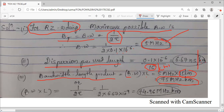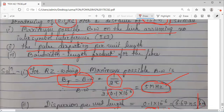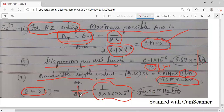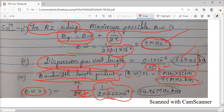There is another way to find the bandwidth-length product: use 1 divided by 2 tau, but here use the dispersion per unit length as tau — which is 6.67 ns/km — instead of the total value. You will get approximately 74.96, which rounds to 75. Both methods give the same answer of 75 MHz·km.